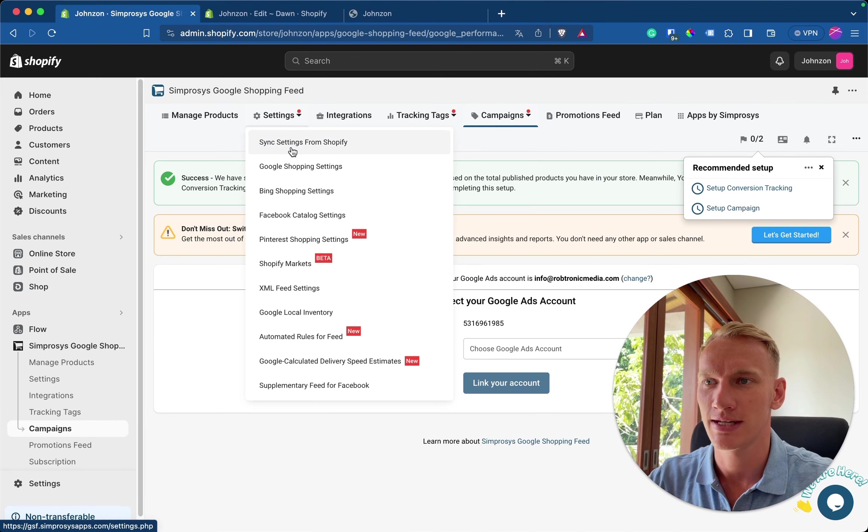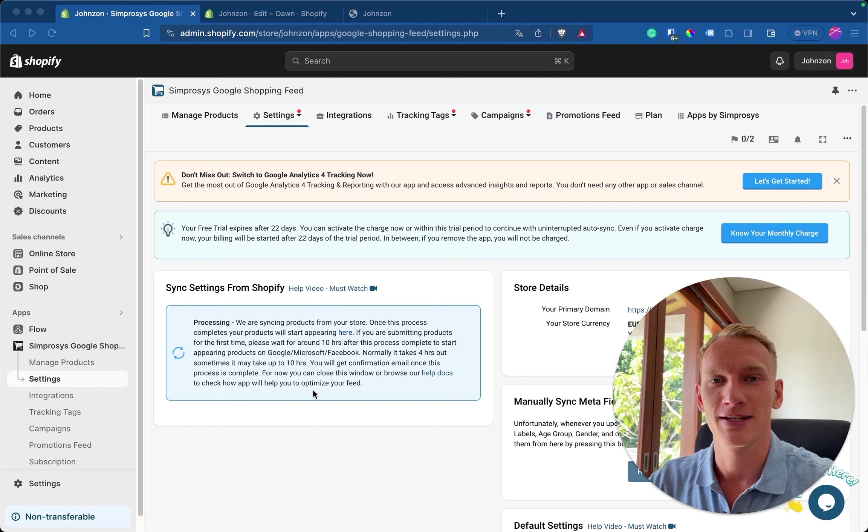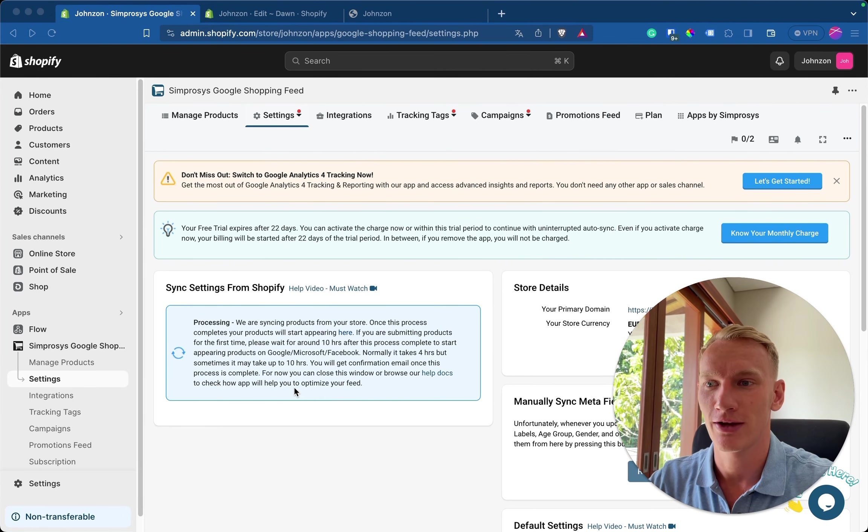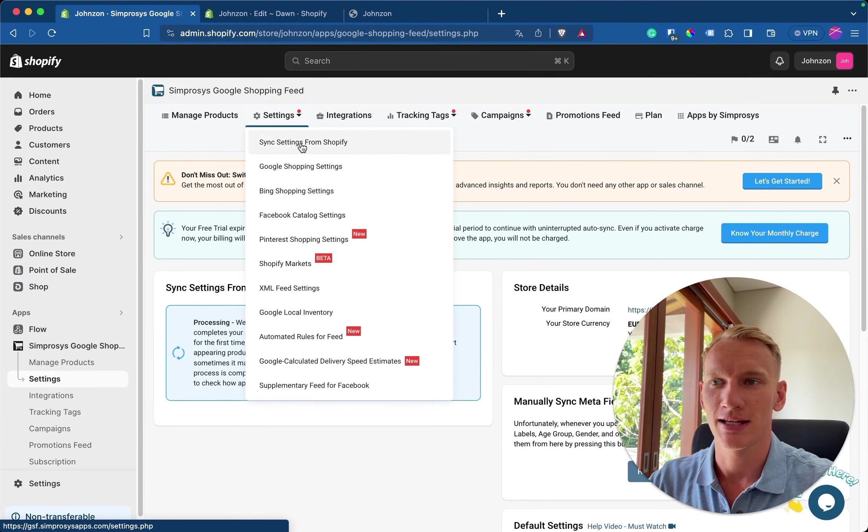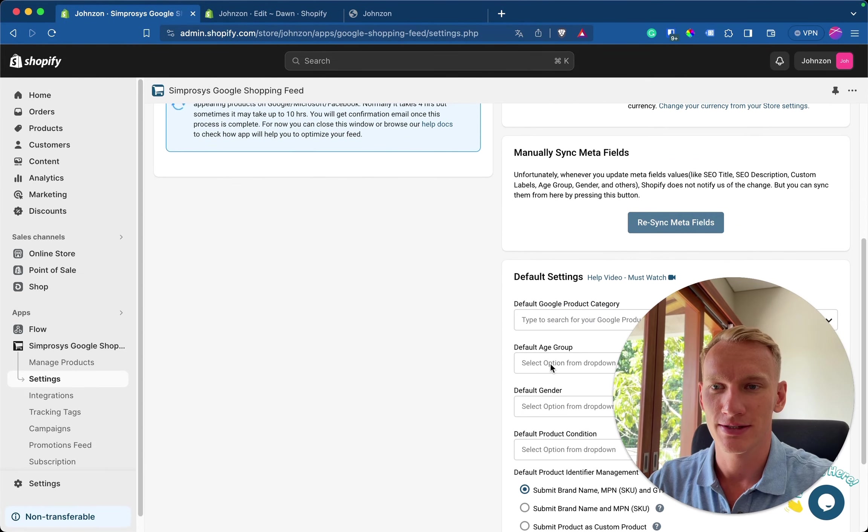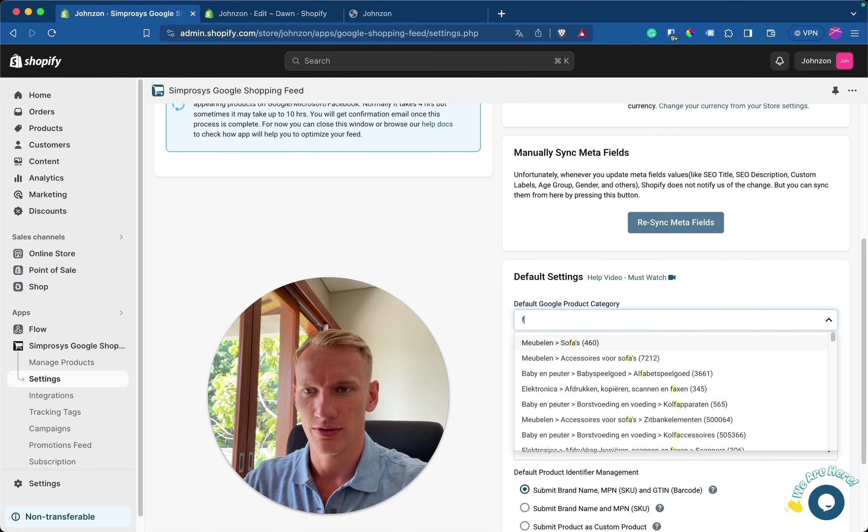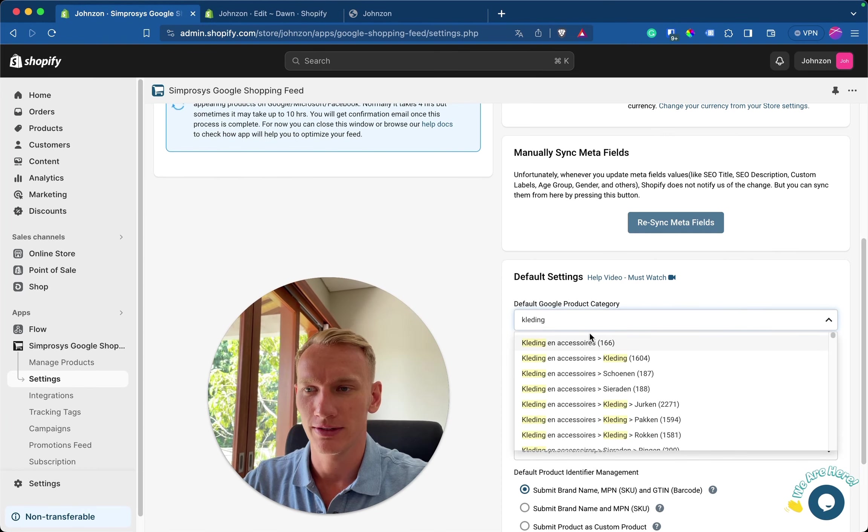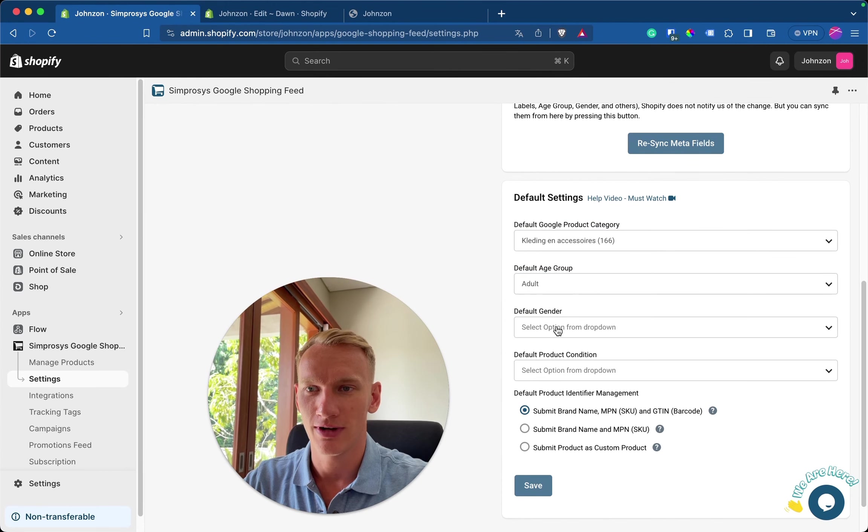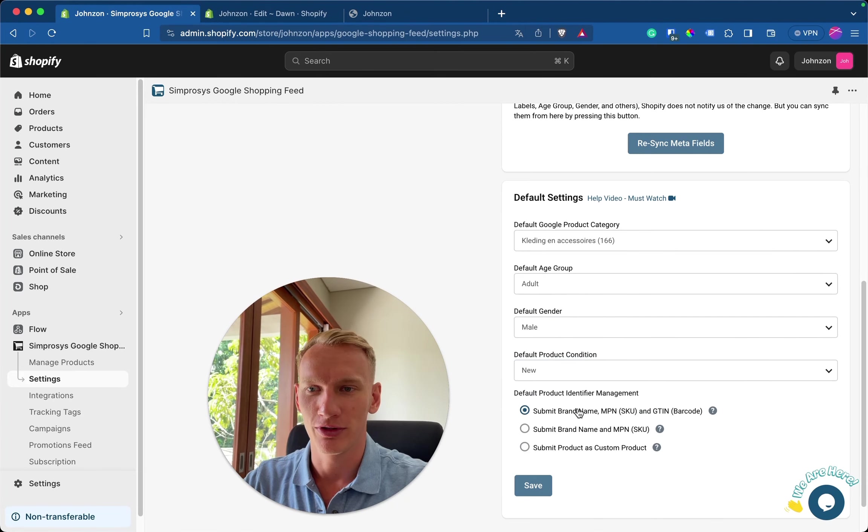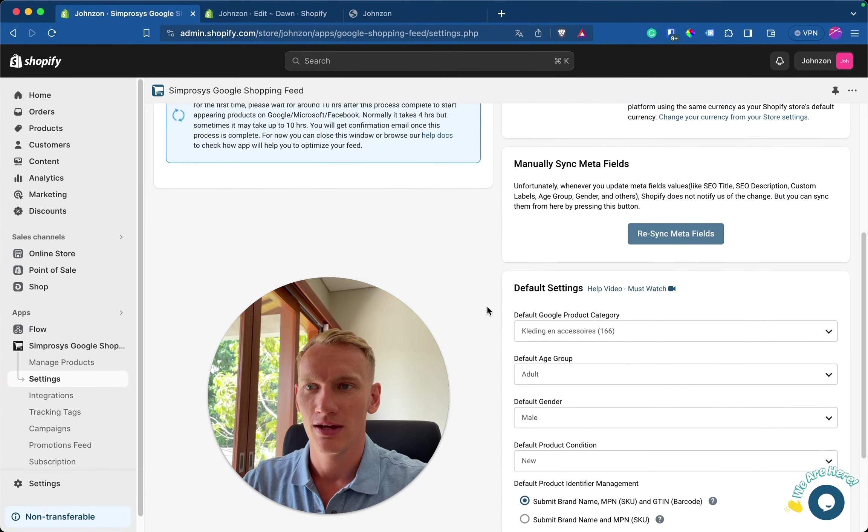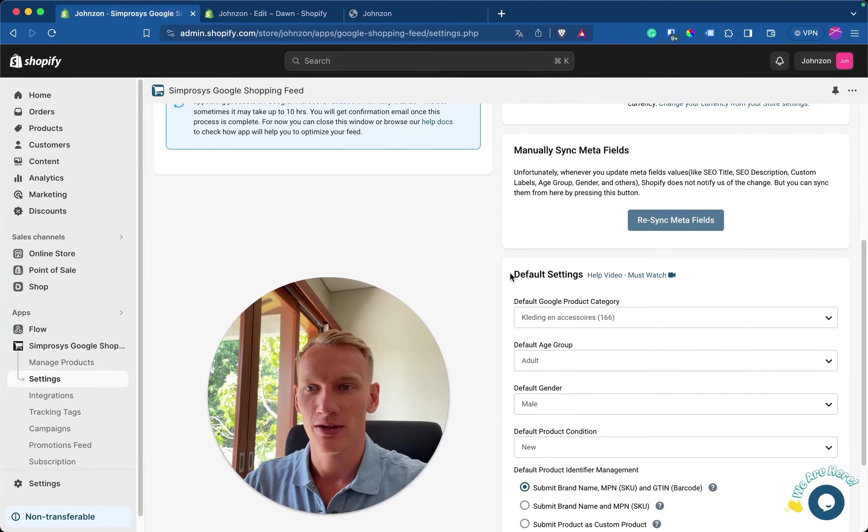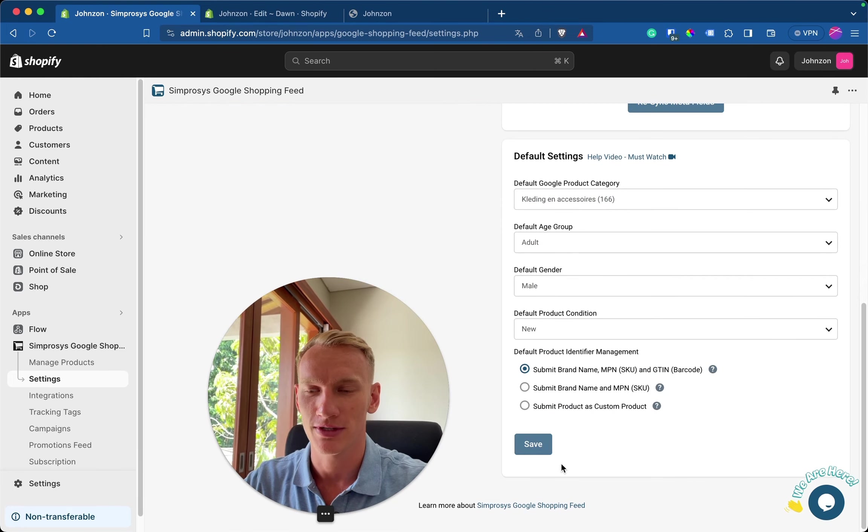Here you go to sync settings from Shopify. So here you can see that the process of synchronization between Shopify and merchant center will take around 10 hours. So once done, you go here to settings, synchronize settings from Shopify, and you will select the right categories on the right side right here. So you select the category that you're selling in. So let's say it's clothing. You select this one. You make sure the age group is right, the gender for example, and the product condition. So when the synchronization is done after 5 to 10 hours, this notification will disappear. You select the right settings right here and you press save. It's not possible right now because the synchronization is still in process.